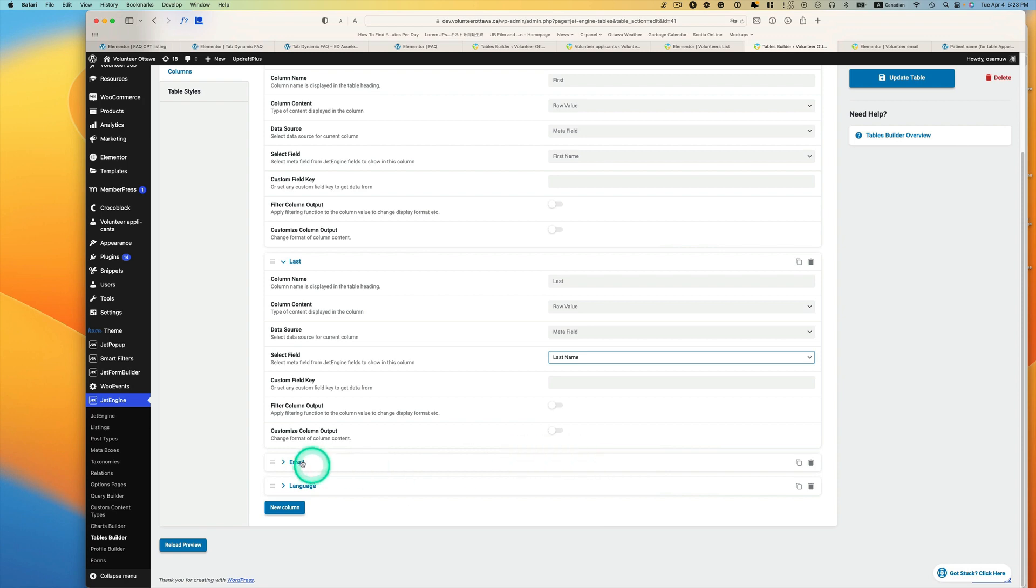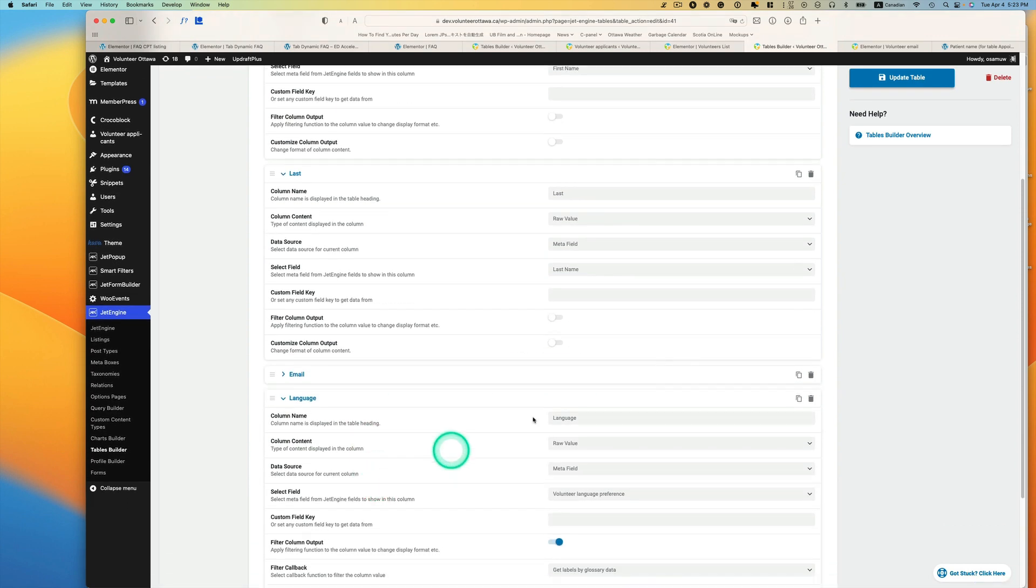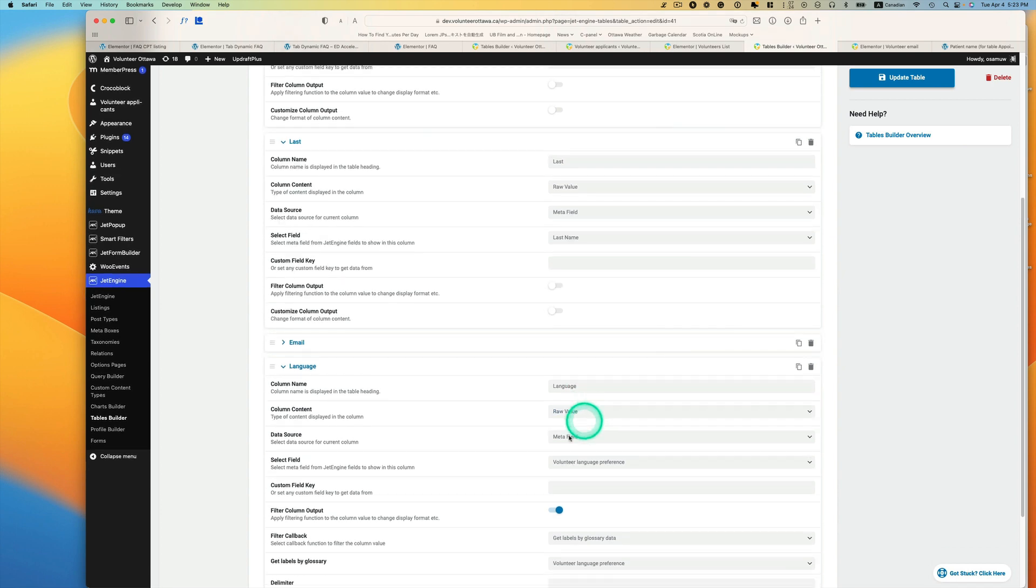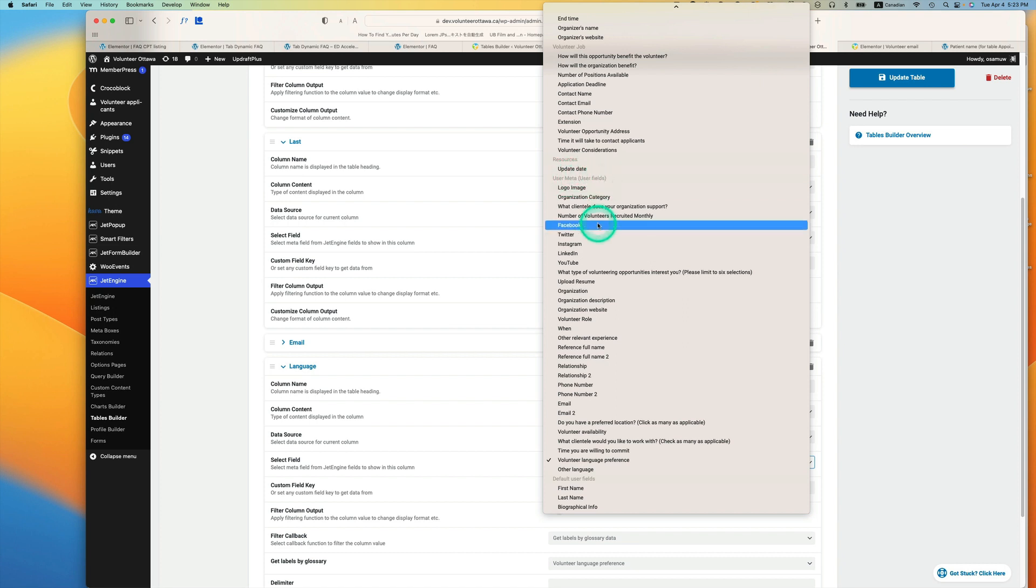So let's skip email and then show you language here. So language is just meta field, and I've got lots of user meta. This is a volunteer management site, so I got lots of meta fields here.